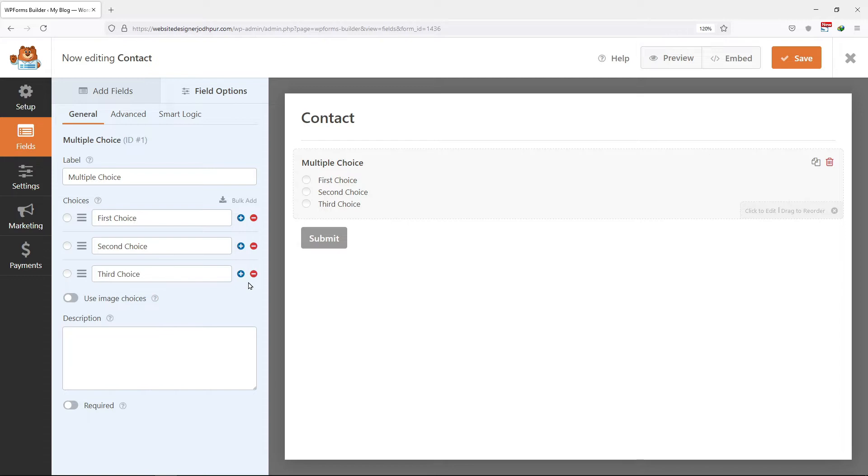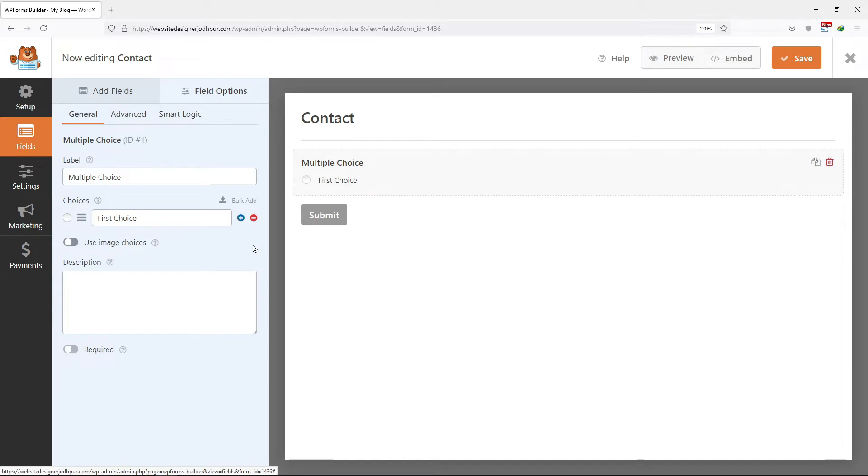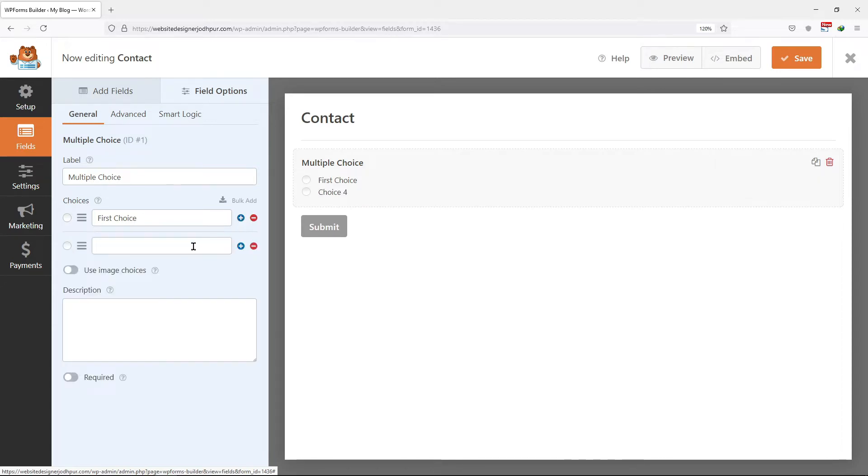Now here you can edit the label of these fields. Remove the choices one by one like this. In case you want to add the choices, then simply click on this button over here. Enter the name of the choice here.